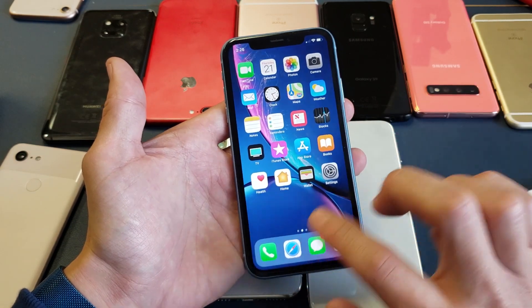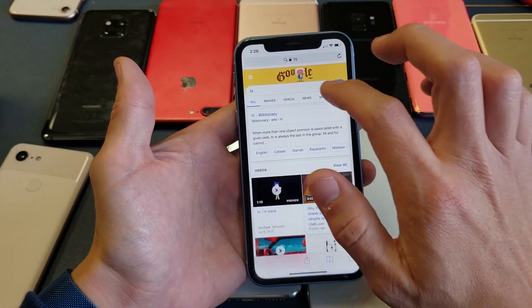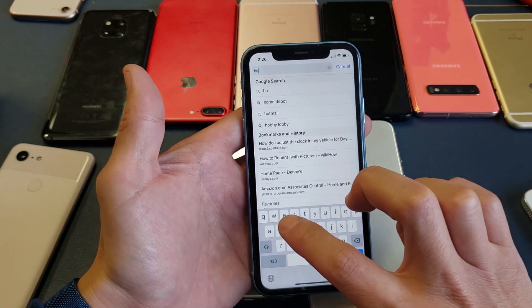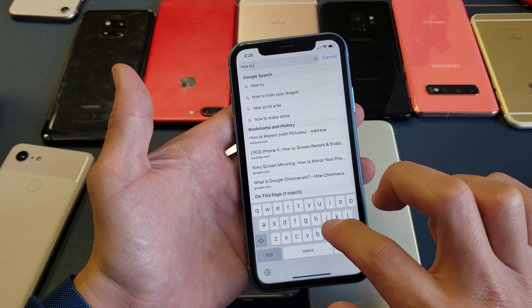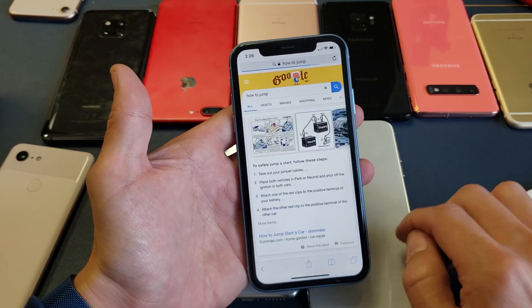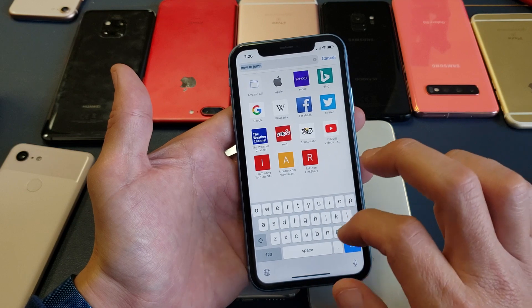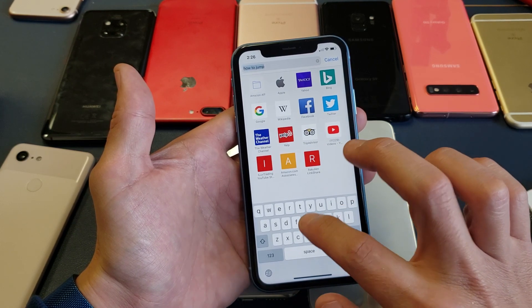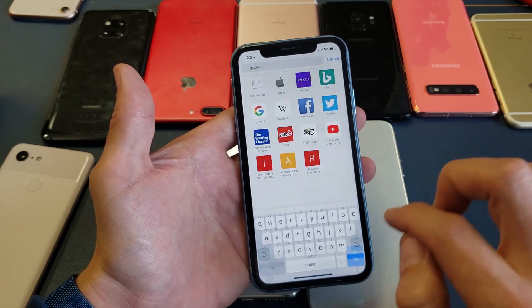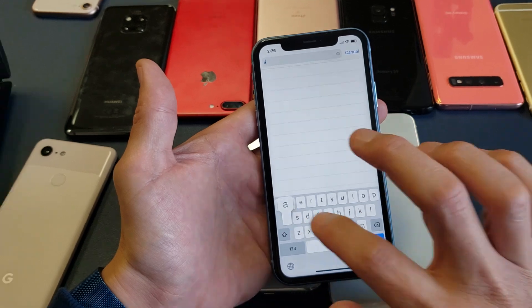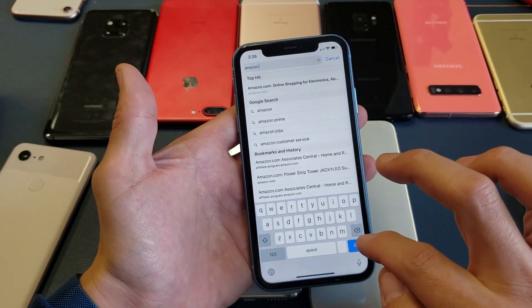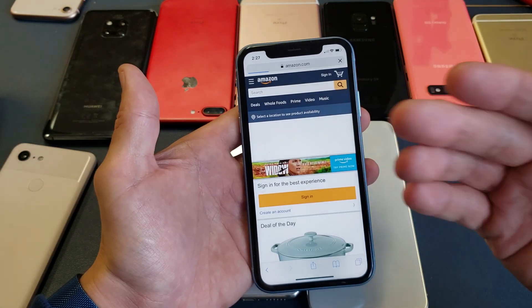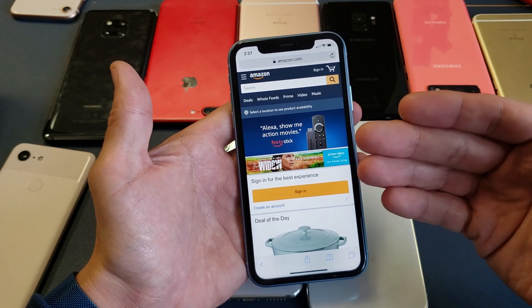Let me give you some examples. I'm going to open up Safari and search for something — how about 'how to jump.' I'll tap on that, then let's do something else — let's type in 'GI Joe,' and then let's also go to Amazon.com.